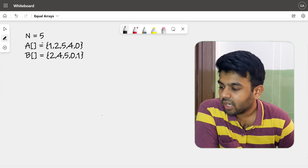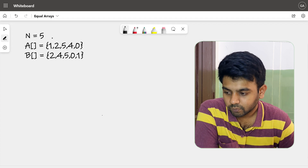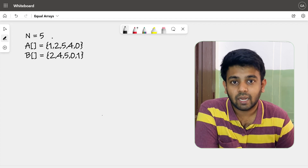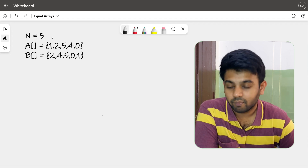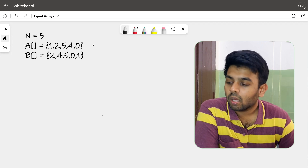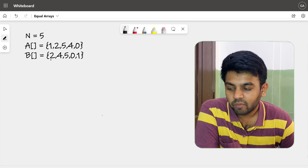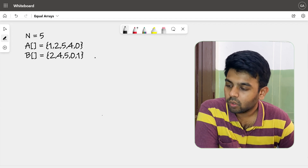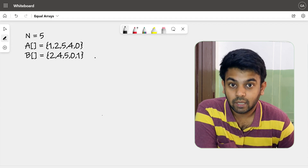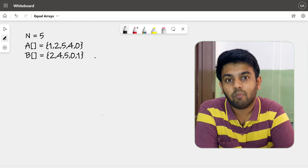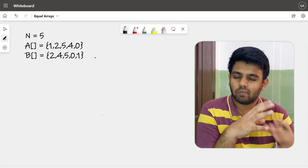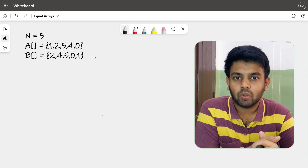We can consider this example: we are given that n equals 5, so the size of the array is 5. We are given two arrays: [1, 2, 5, 4, 0] and [2, 4, 5, 0, 1]. We are going to check if rearranging one array gives us the other one.